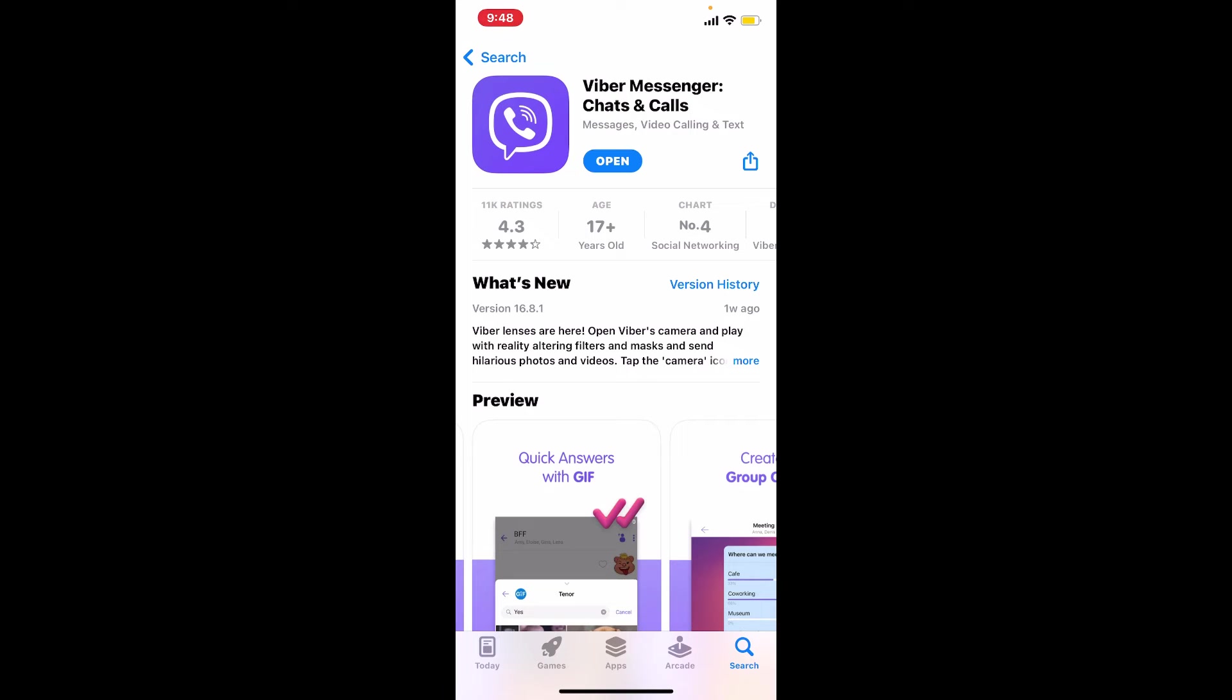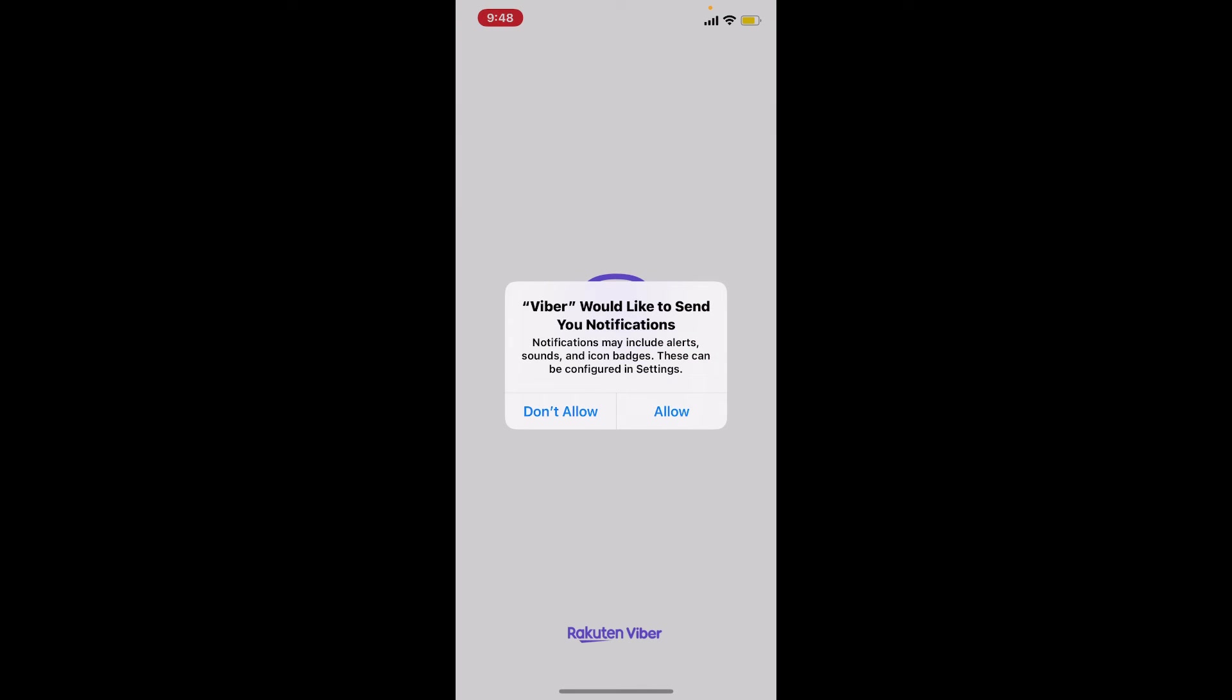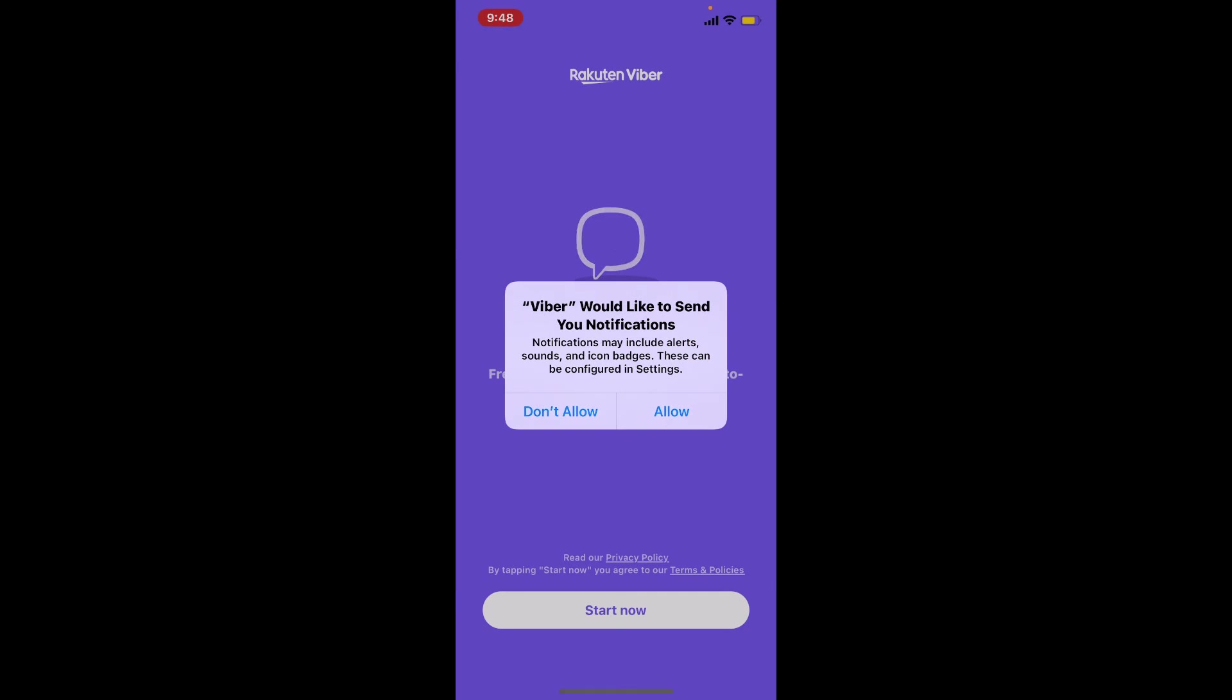Once the application gets downloaded, you can see an open button popping up right beneath or right beside it. Tap it on to launch the app and open. And there you have downloaded Viber on your iPhone.